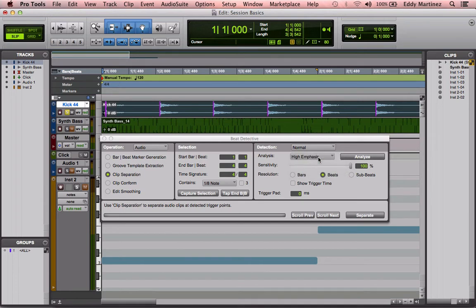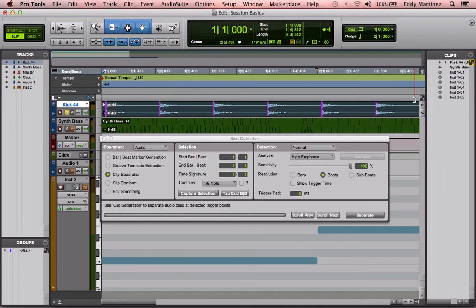And then I'm going to hit Analyze. Once you hit Analyze, it's going to go ahead and make an assessment of all these transients, and then you'll see this purple line appear.